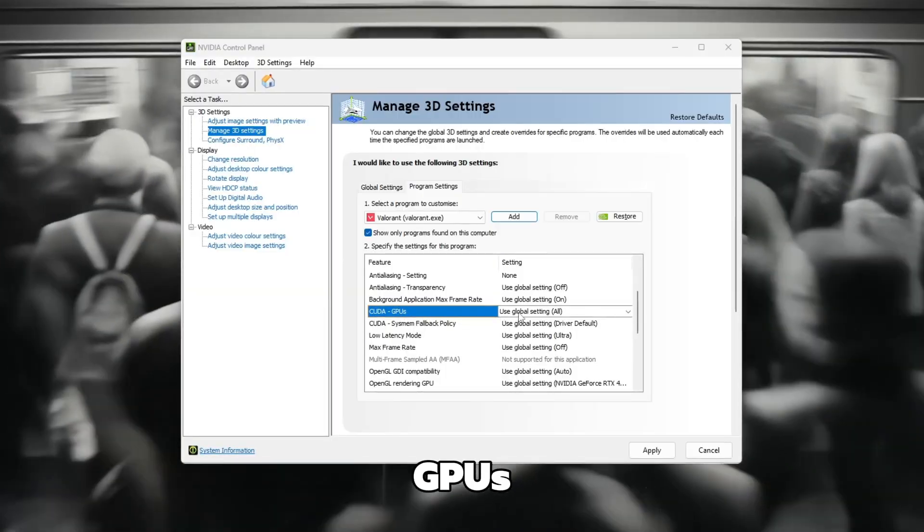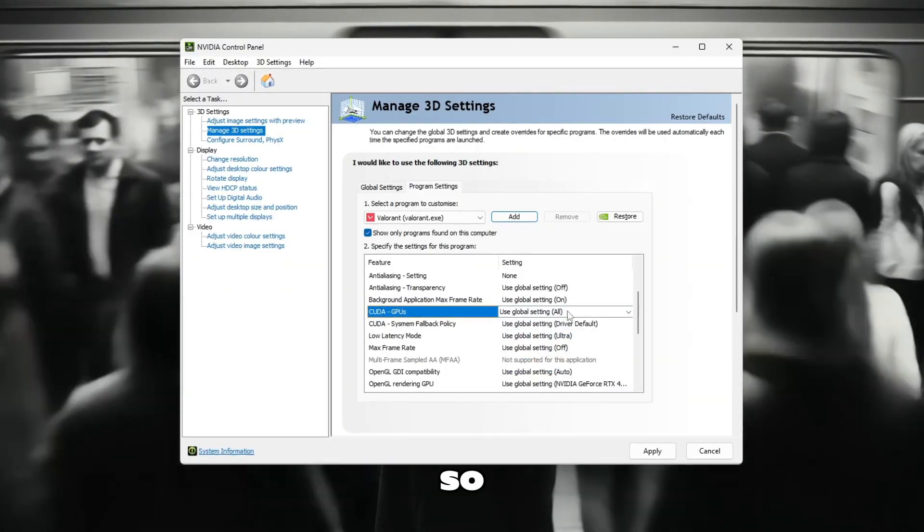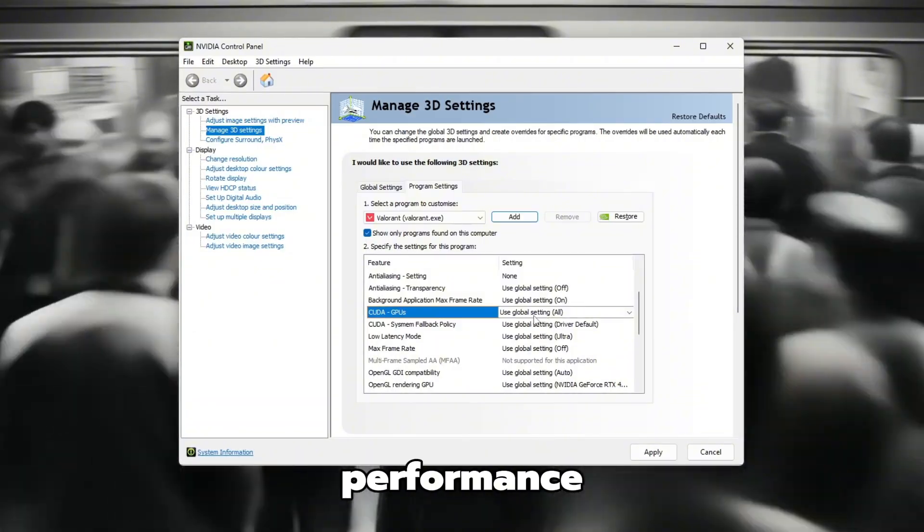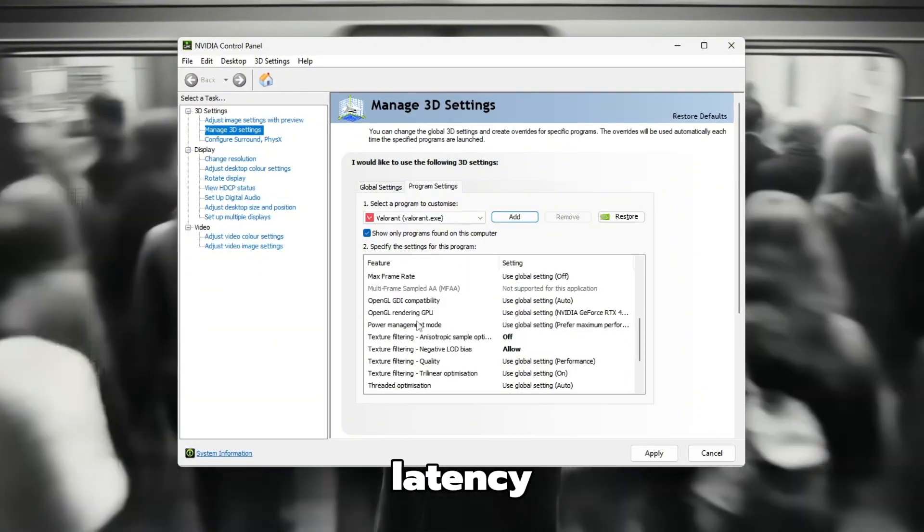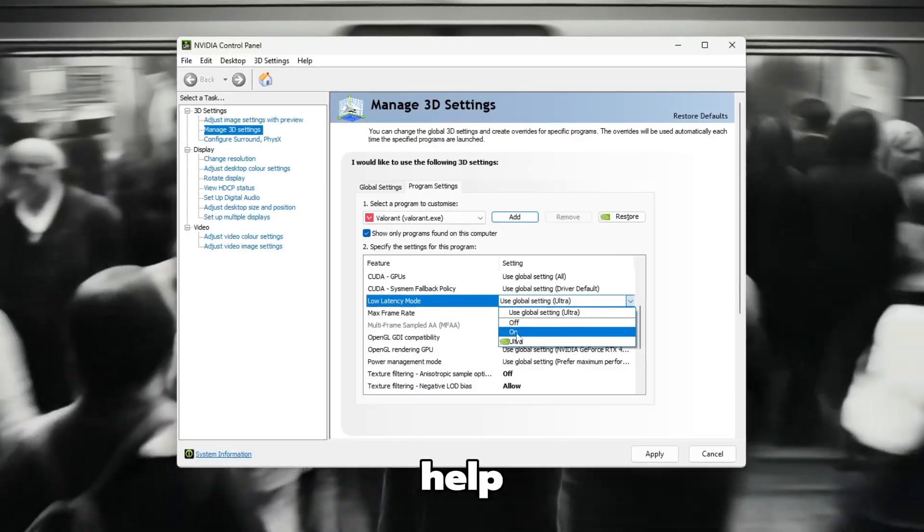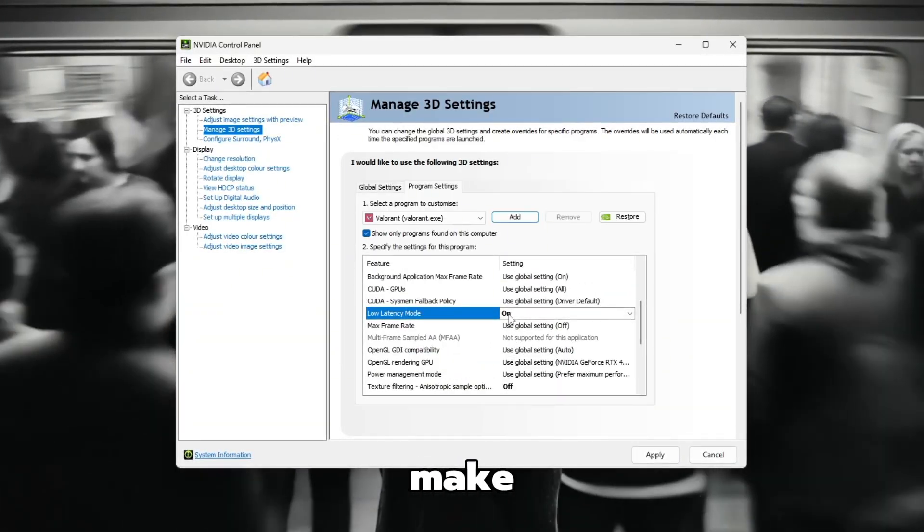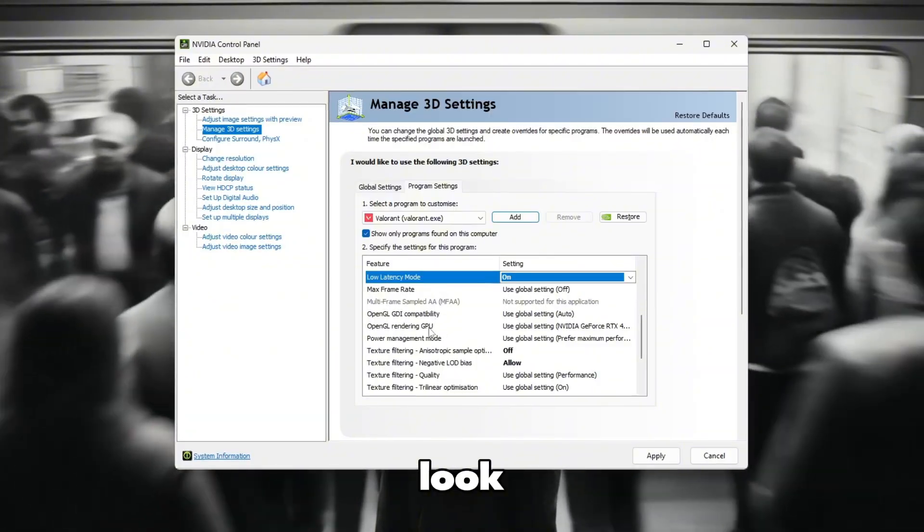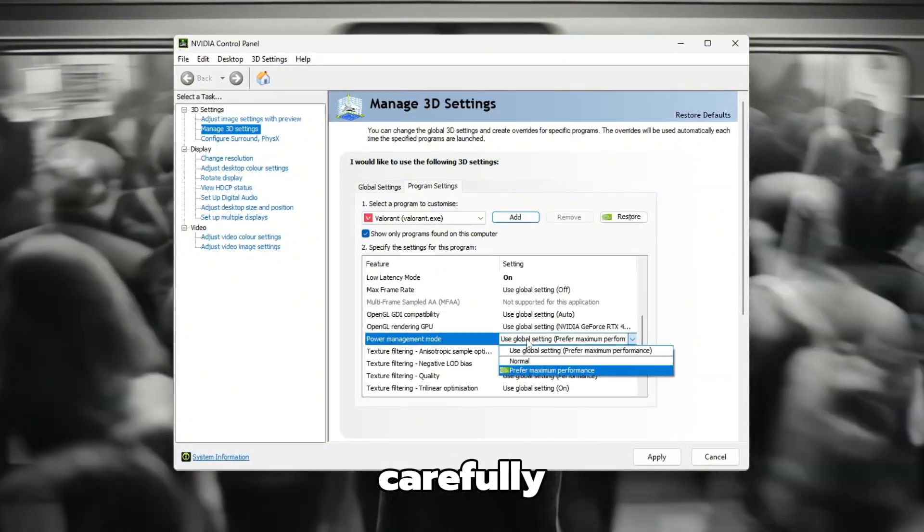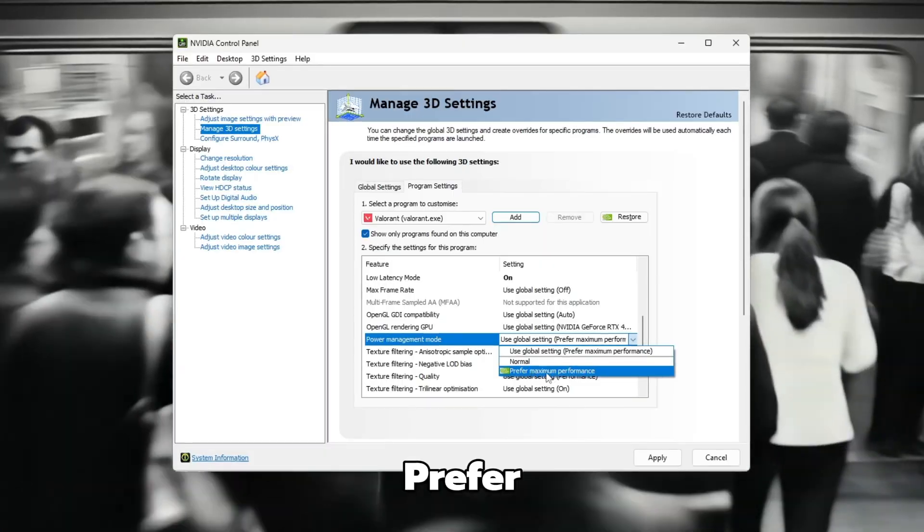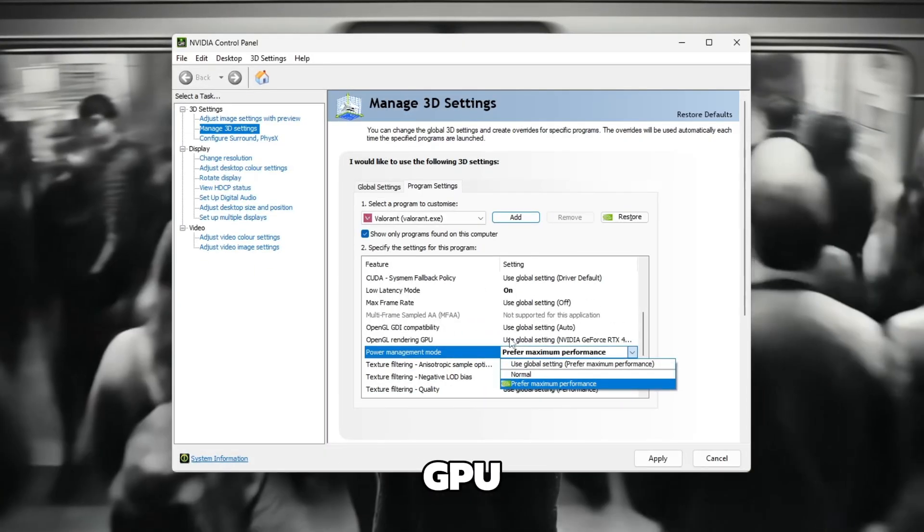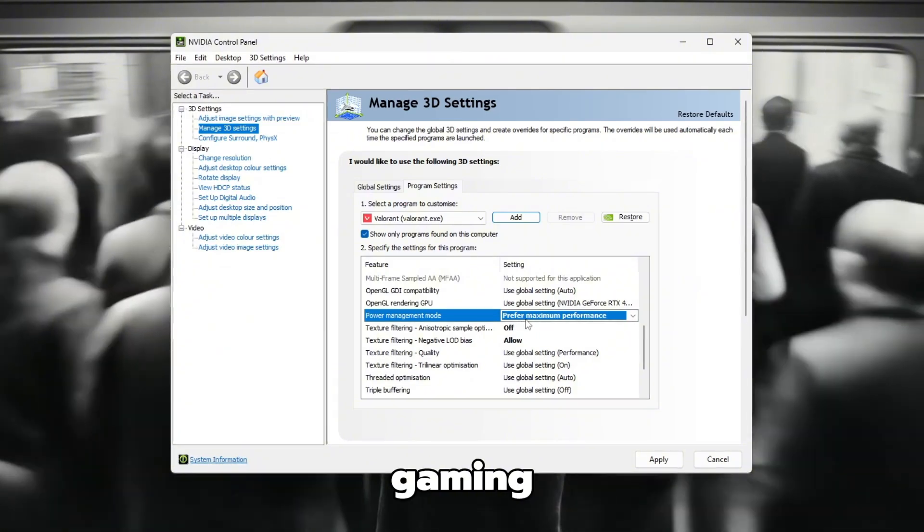Now, find CUDA GPUs and select All, so your GPU can use all its cores for better performance. Then, scroll down to Low Latency Mode and set it to On to help reduce input delay and make Valorant feel smoother. After that, look for Power Management Mode. Click on it carefully and choose Prefer Maximum Performance to make sure your GPU runs at its full strength while gaming.